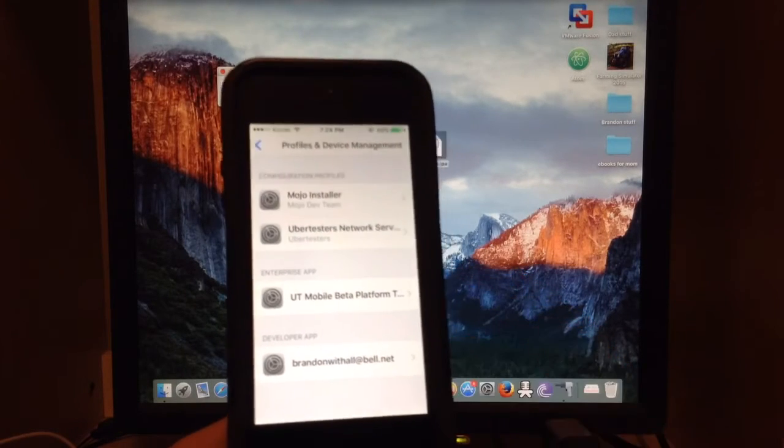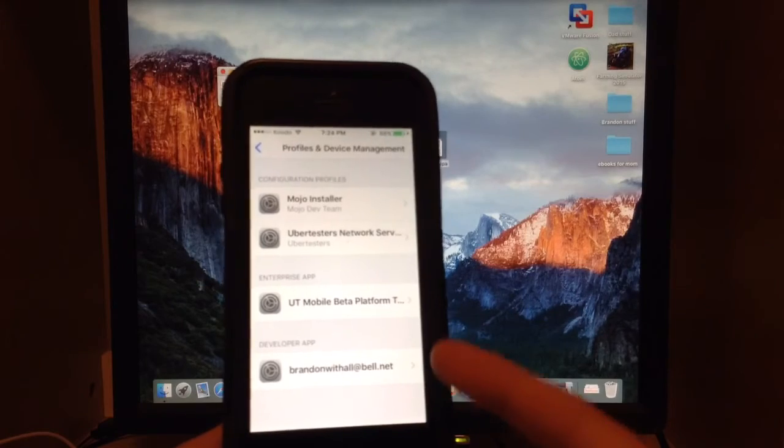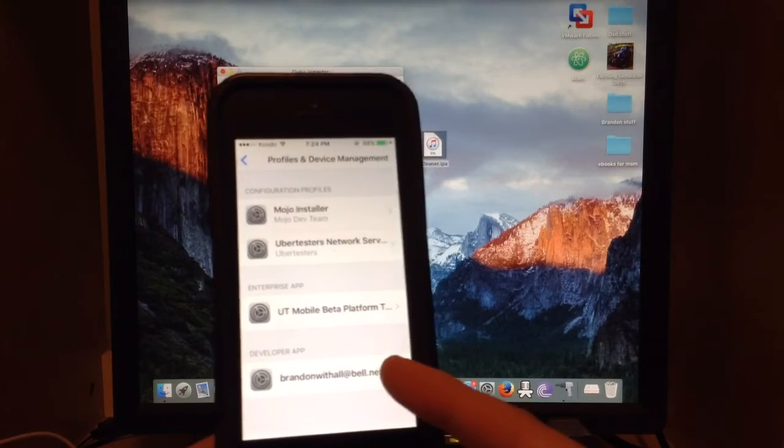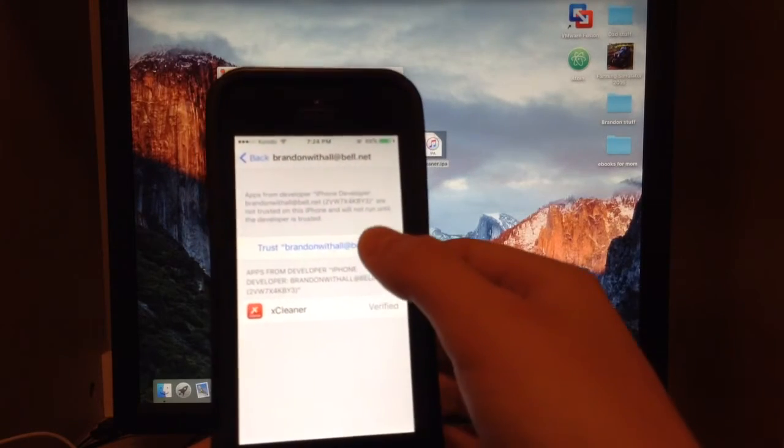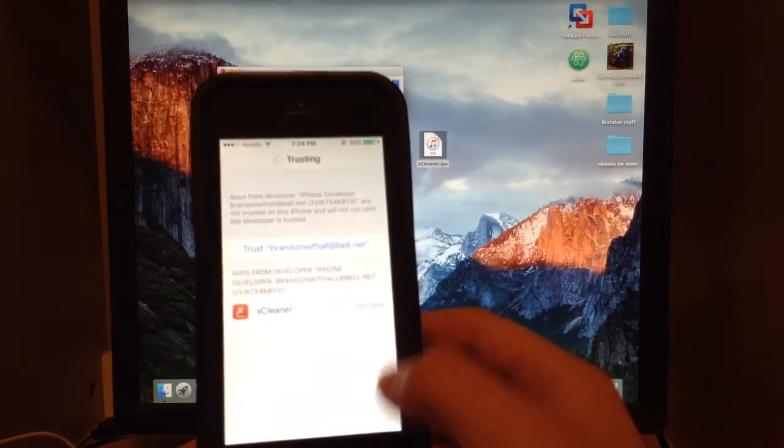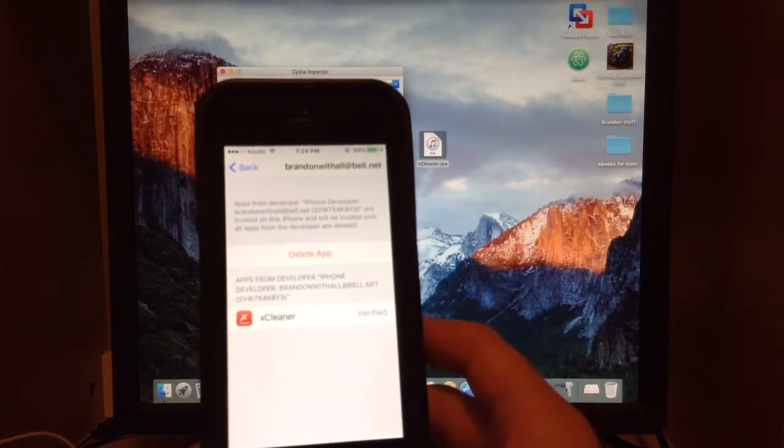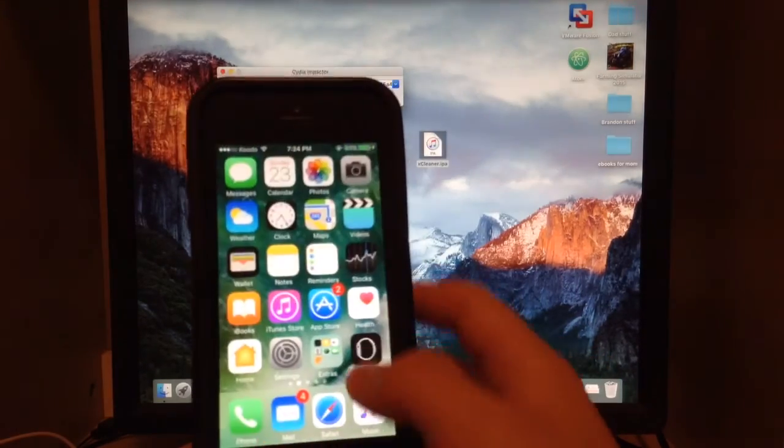Then go to where you input your Apple ID - in this case my email. Then go to Trust, and now it's trusted the application.